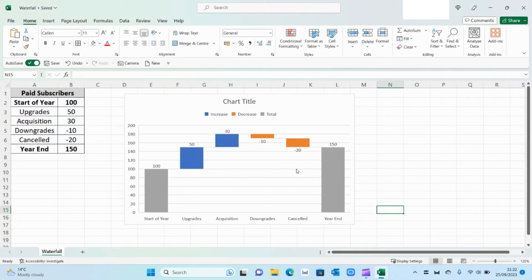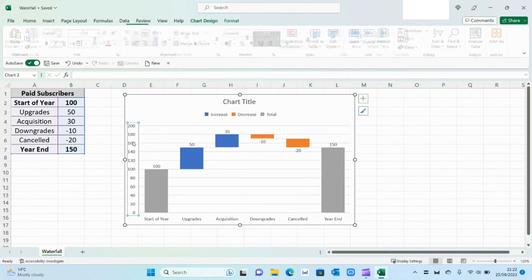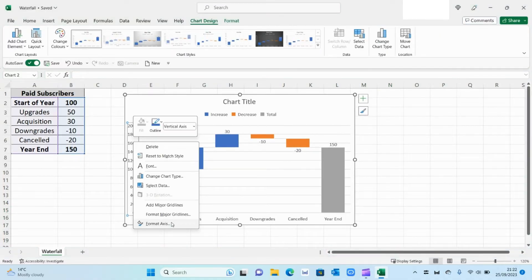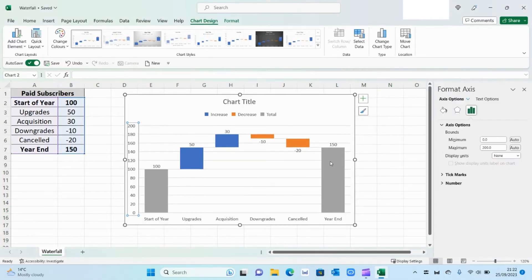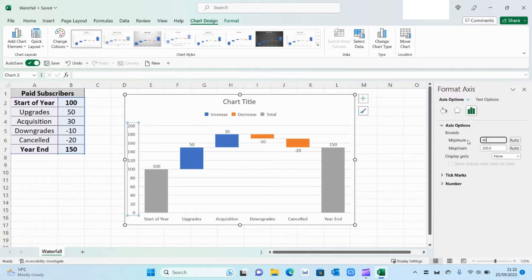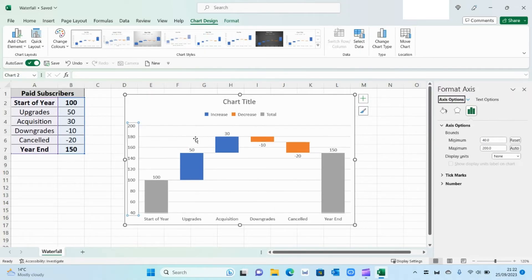Now the figures will update or the bars will update. Then on the left hand side I'm going to change the format axis. So I'm going to start it off with 40, so it's a bit neater.